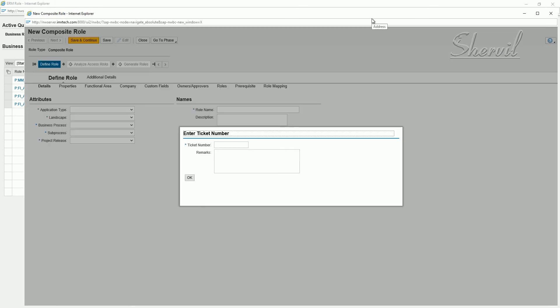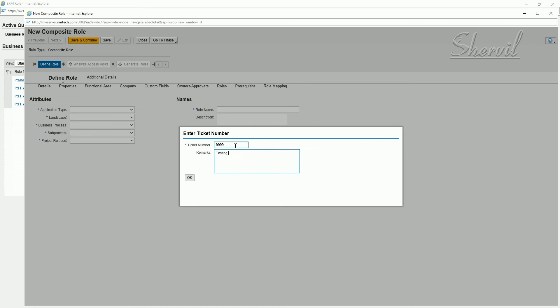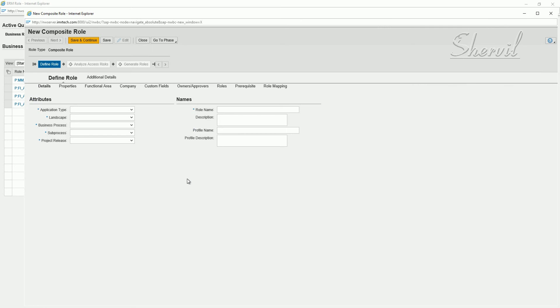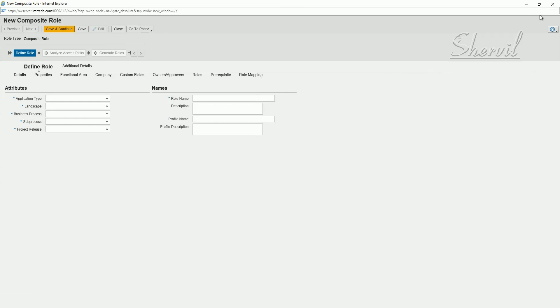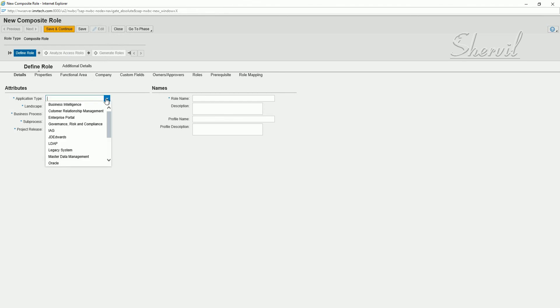Now composite role as you all know is a collection, a container for single roles. It's the same thing as what we did for single roles. You have the same role attributes and the only difference is the maintain authorizations, derived roles phases are not available for composite role. However, you have to do the risk analysis and then generate the roles because composite roles contain single roles.